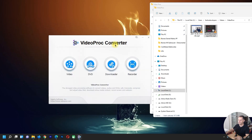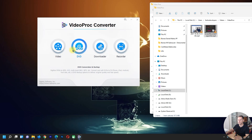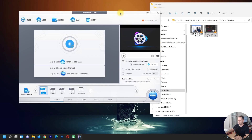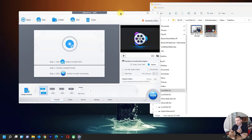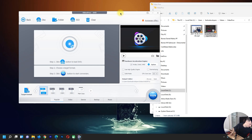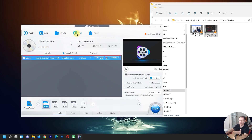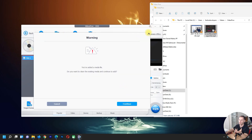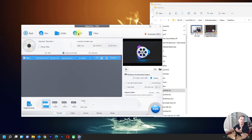Let's close the converter and look at the next feature. We have DVD conversion and backup. If you have a DVD with your wedding or celebration video and you want to convert it to MP4 or save it on your computer, this is the tool. You can use a DVD disc, an ISO file, or a folder as the source.